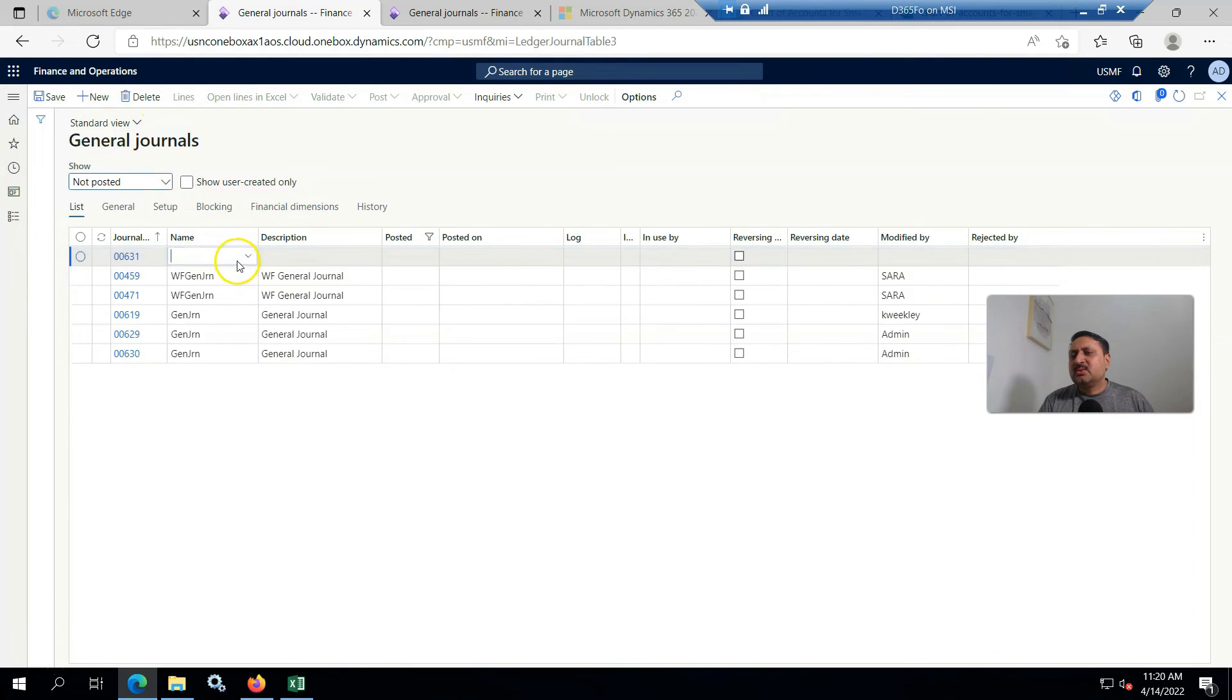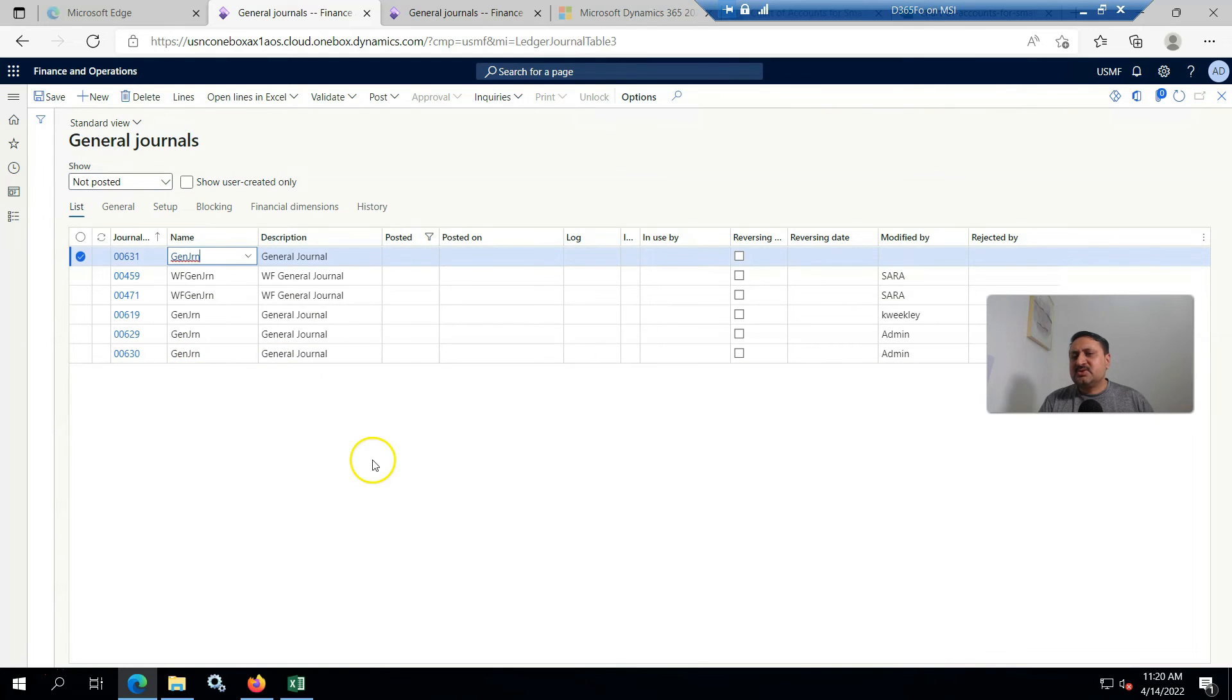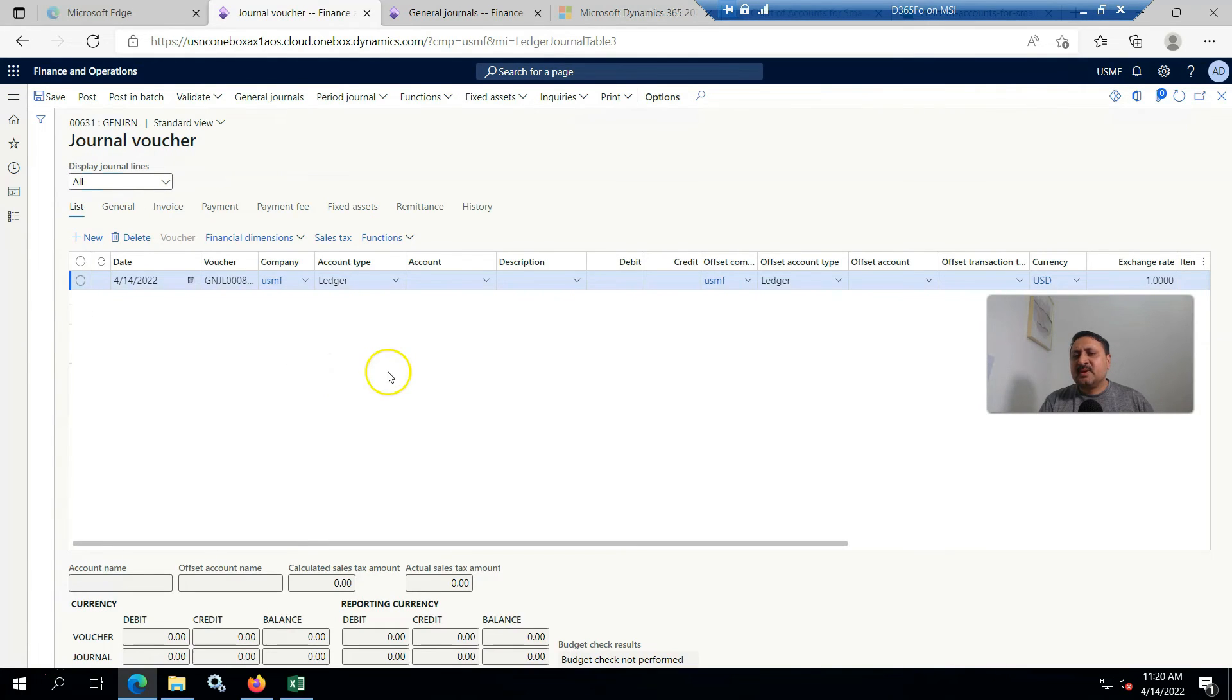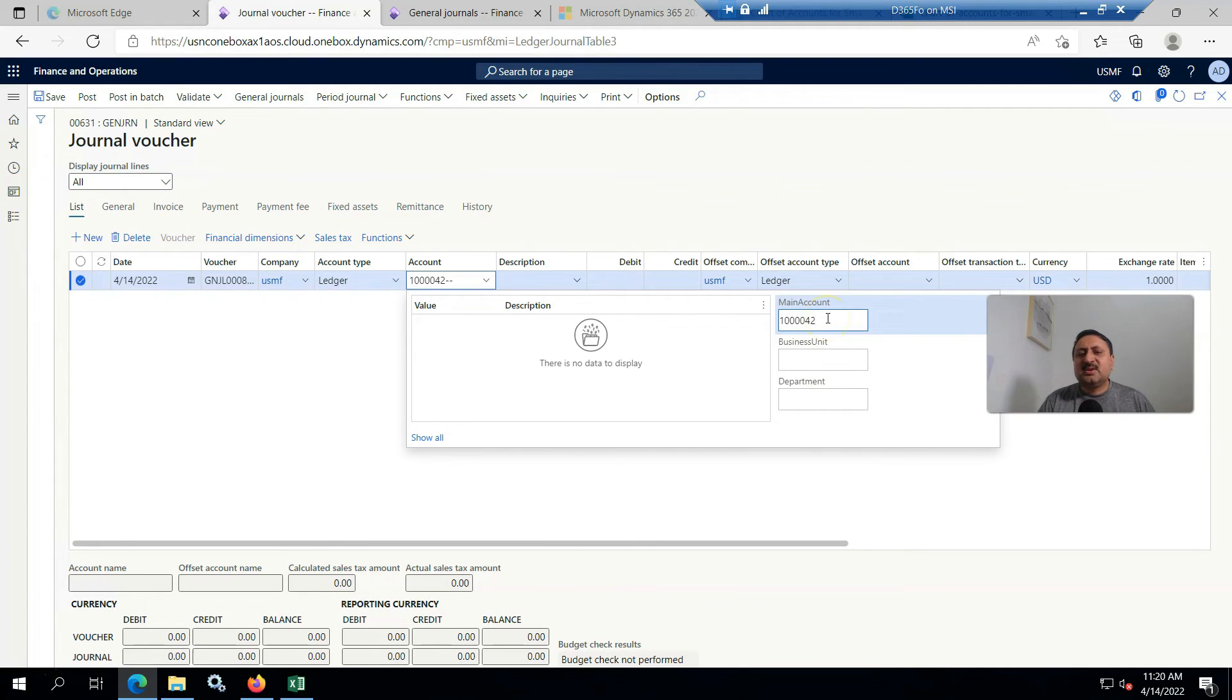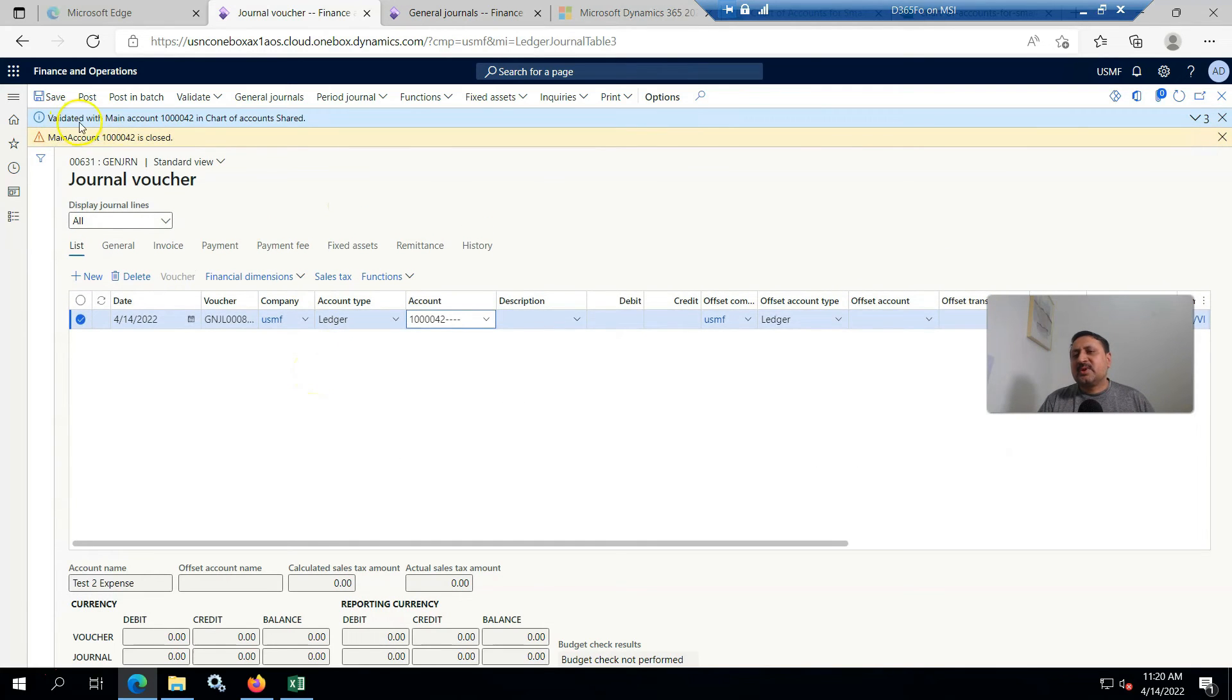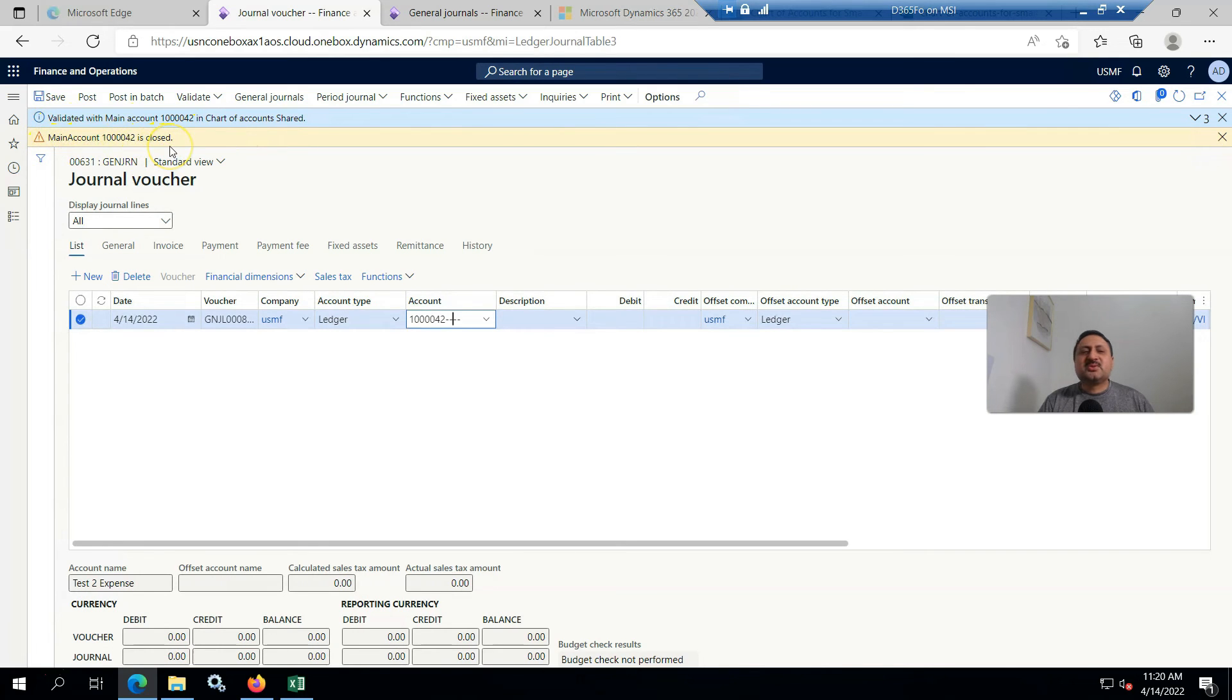For testing, I am going to general journal and going to create a journal entry. Here I create a new journal and from lines I select the account. When I search this account, it is not available here. It's also mentioned the chart of account is shared but the main account is closed.